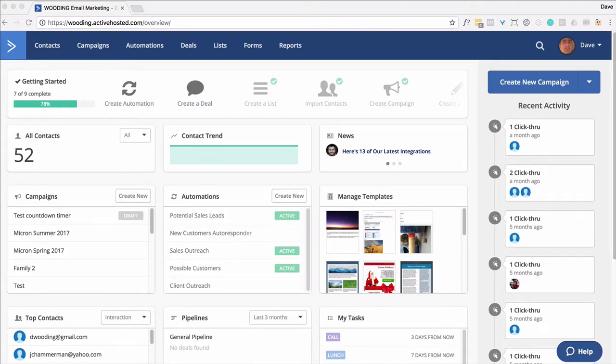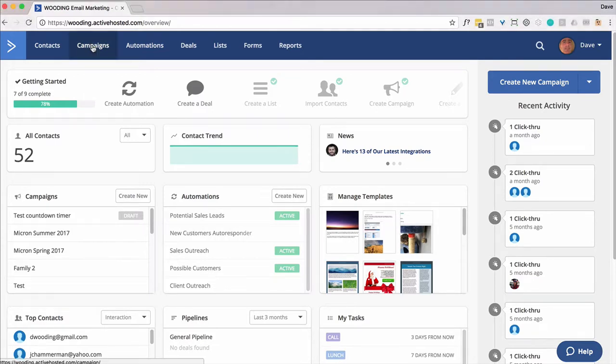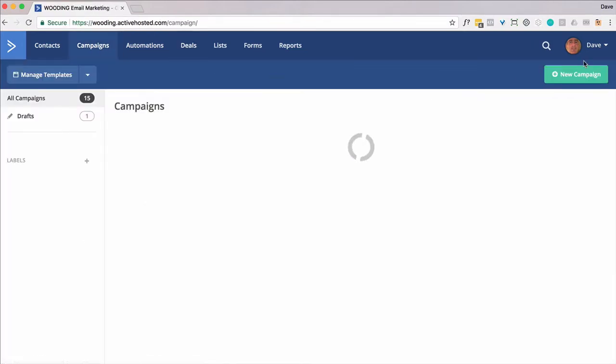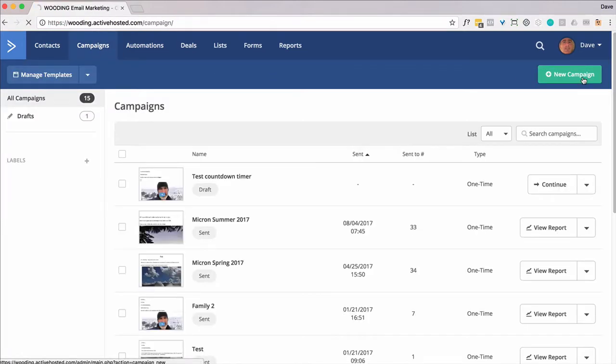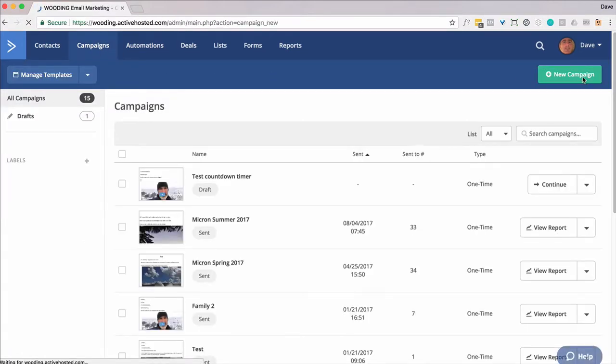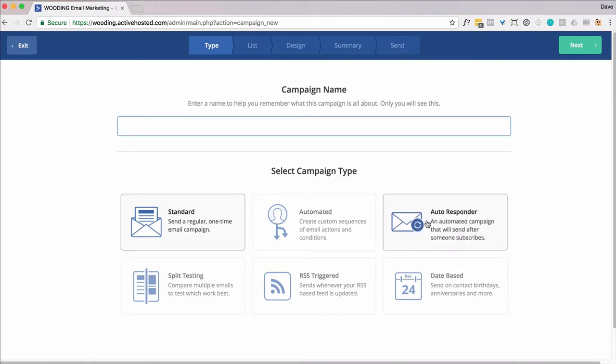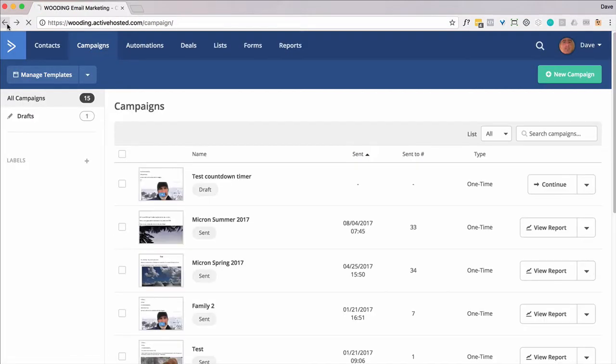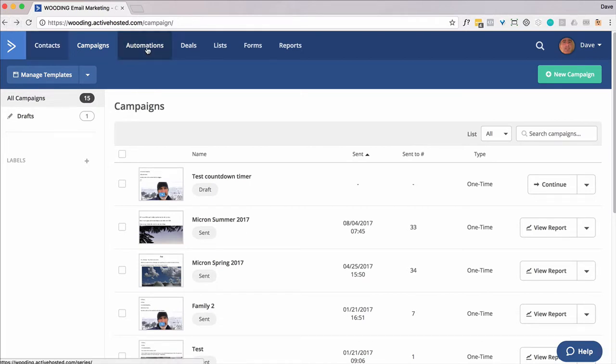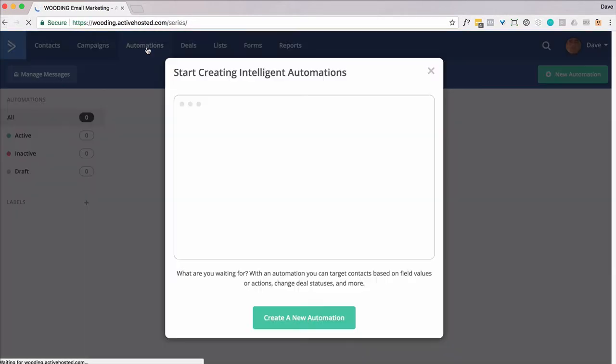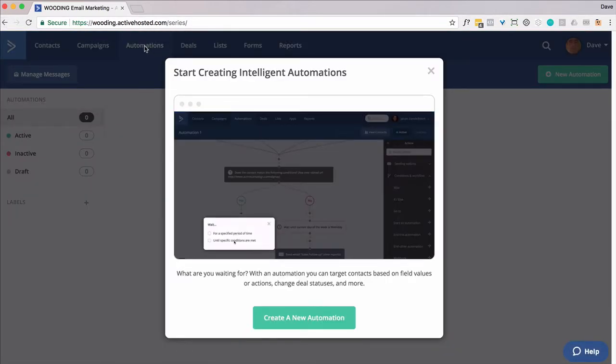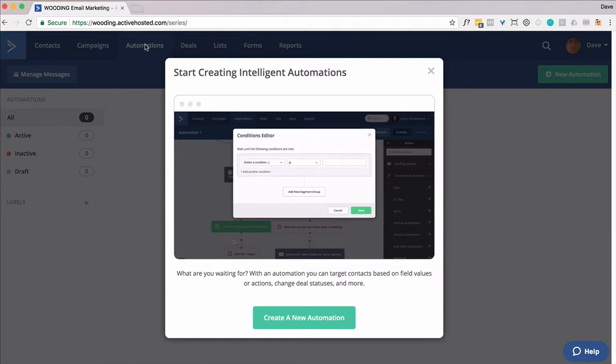To do that, we're not going to use the default autoresponder capability in ActiveCampaign. Normally you'd go to campaigns, then create a new campaign and choose autoresponder. You don't get quite the power and flexibility you need to accomplish higher click-through rates using the built-in capability. Instead, we want to create an automation that does an autoresponder, but with a little bit of a twist to it.